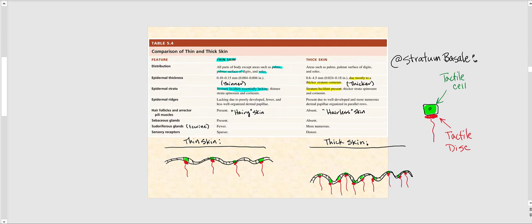Whereas thick skin, we find it again in the palms, the palmar surface of our digits — in other words, our fingertips and our toes — and as well as the soles of our feet.